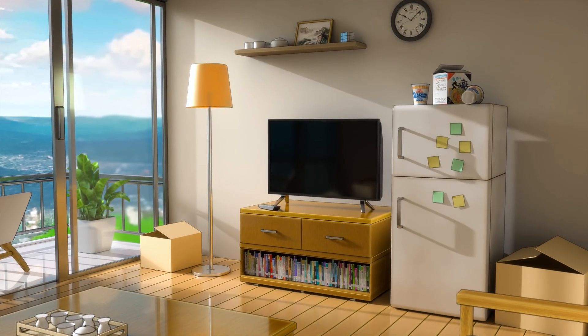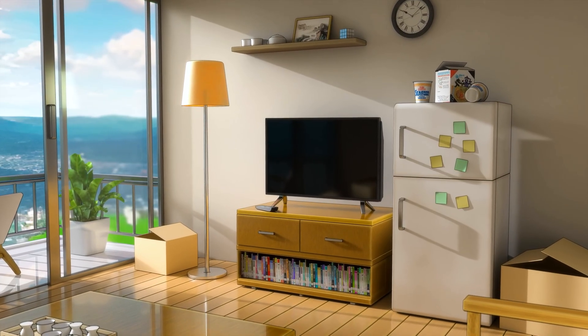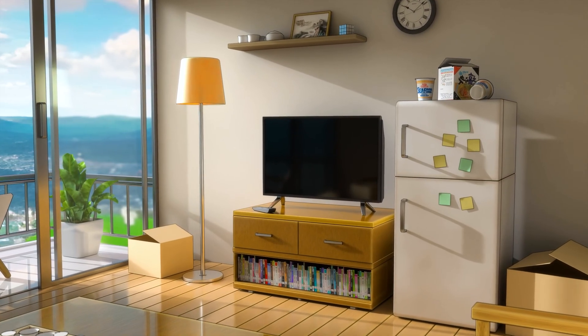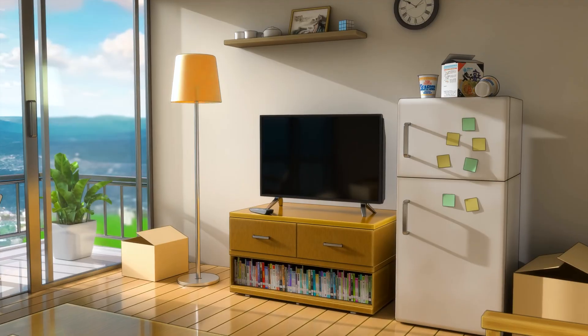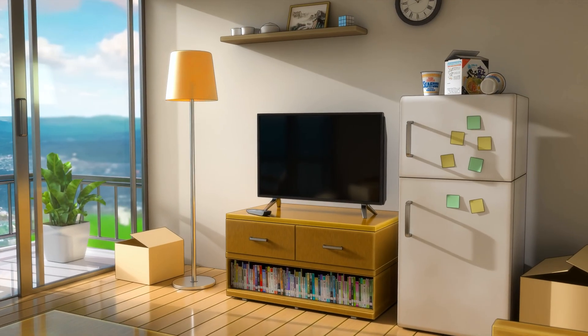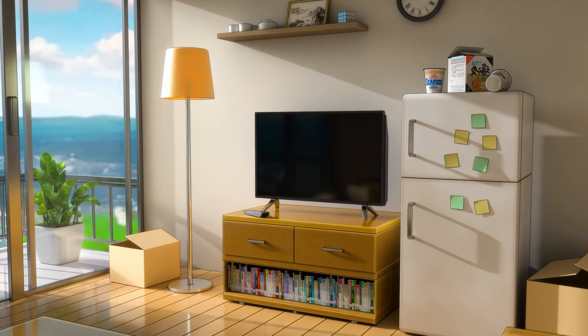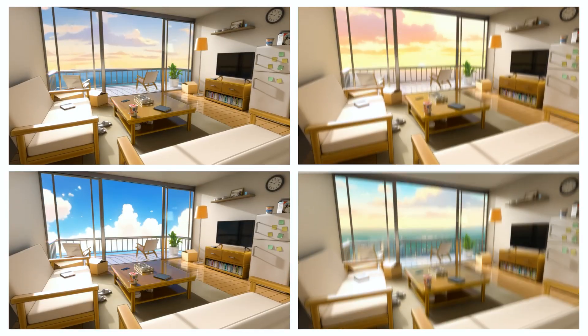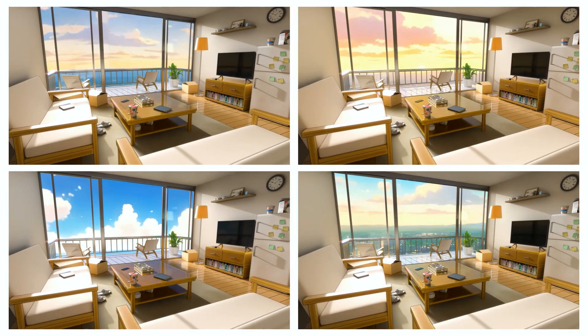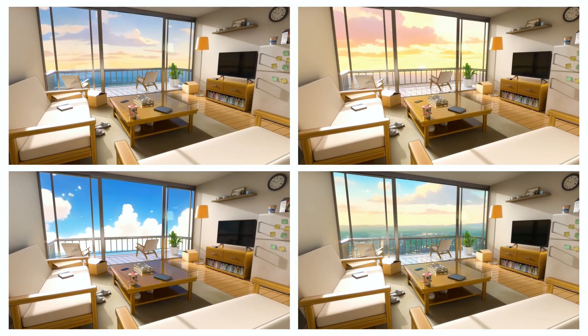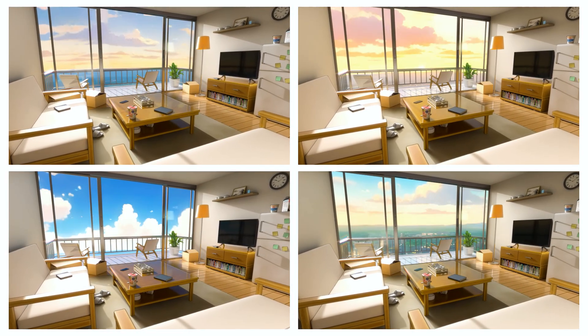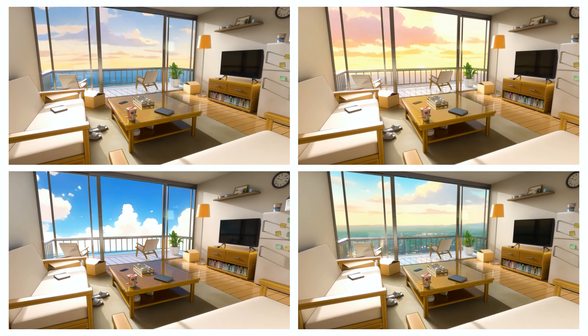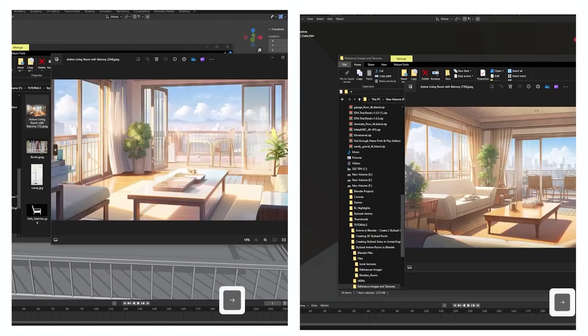We will cover every step of the process from modeling and layout to texturing, lighting and final rendering, learning how to achieve that signature anime look with materials, lighting techniques and outline effects for the hand-drawn look.